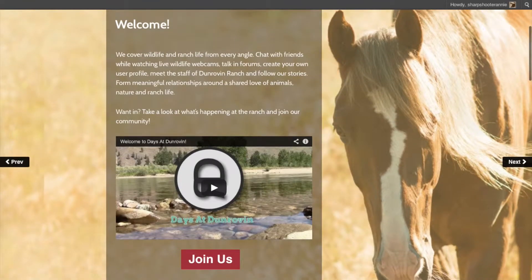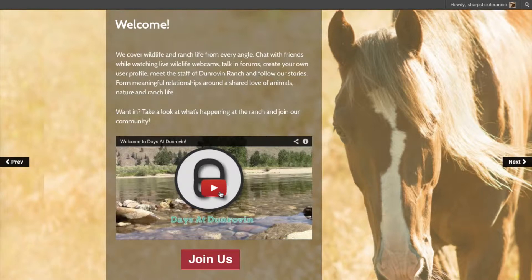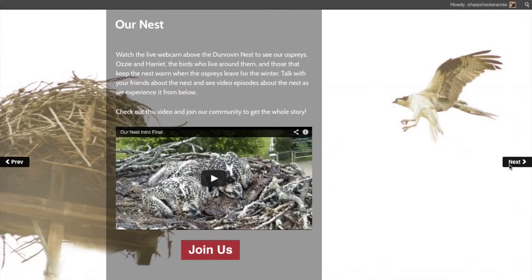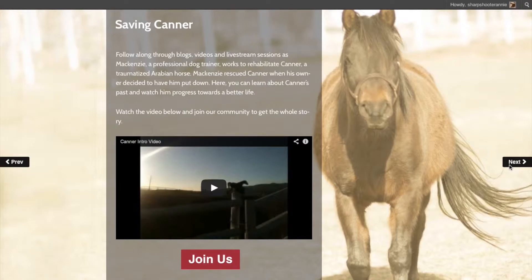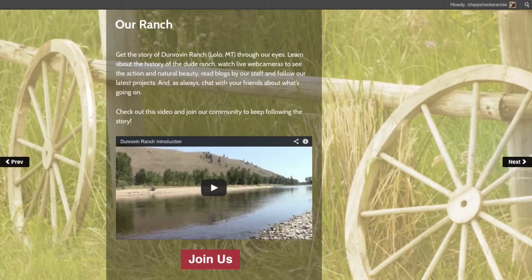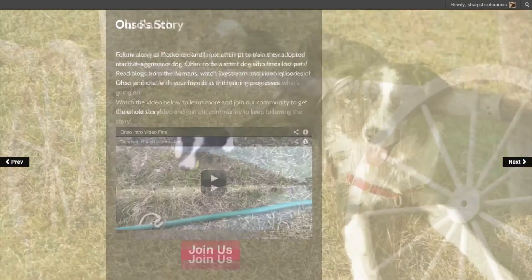The homepage itself consists of a series of pages that shift like photos in a slideshow. Each slide has an intro video to an aspect of life at the ranch, and a Join Us button that takes you to the join page. There are several ways to move from one slide to another. Your computer may automatically shift from slide to slide. You can also click on the Next and Previous buttons at the side of the screen, or use the left and right arrow keys on your keyboard.